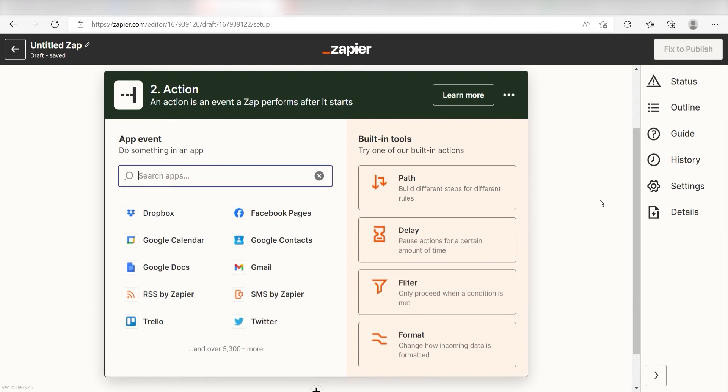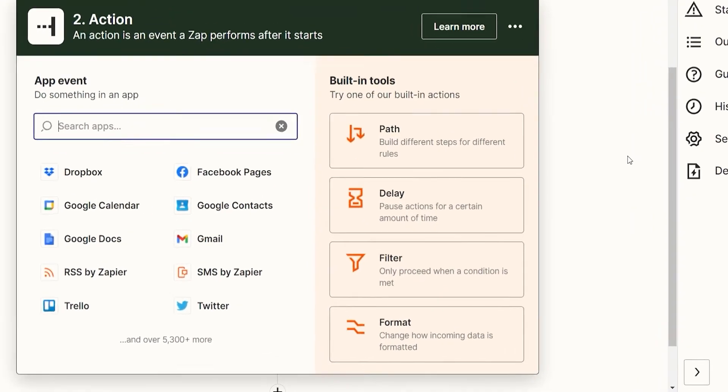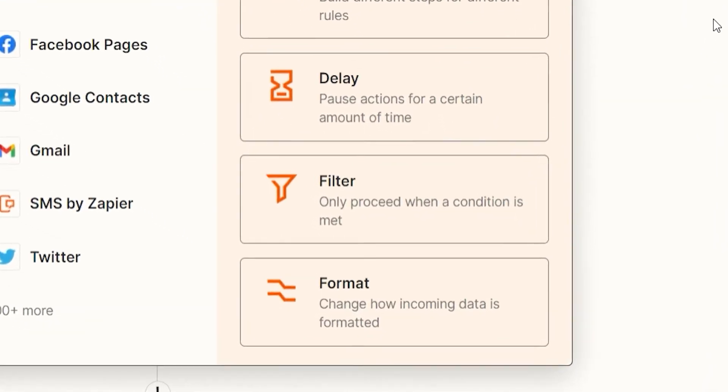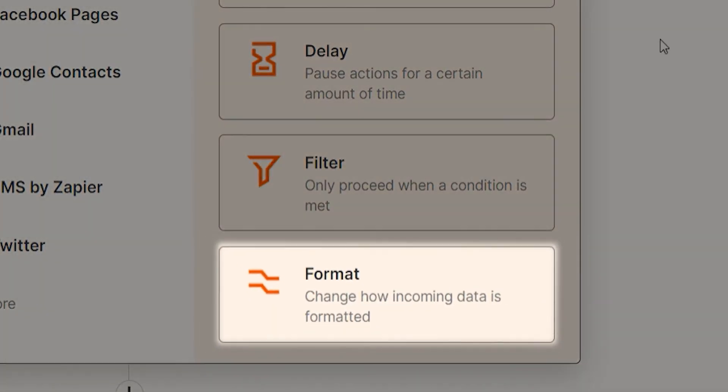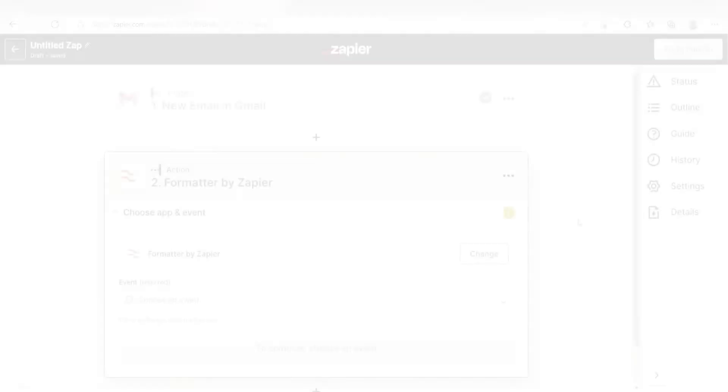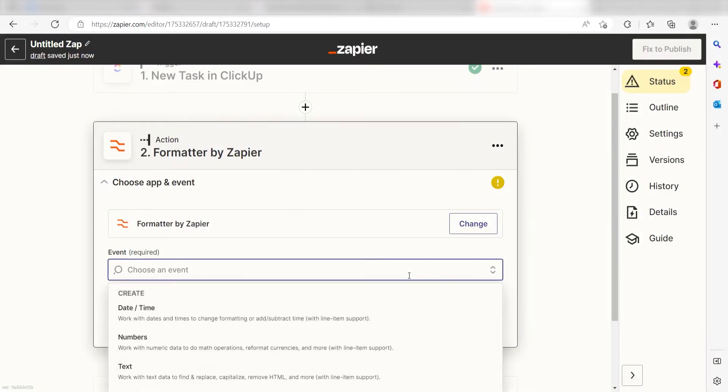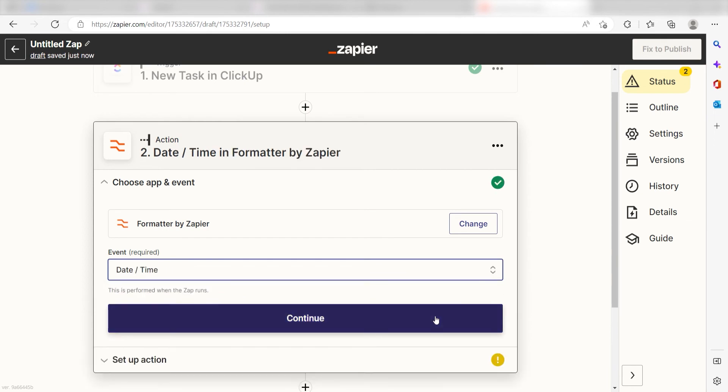I want my dates to be listed in a specific format so I'll need to format my dates for this step. To do this, I'll click the Format button on the Built-in Tools section. For my events, I'll click Date slash Time and click Continue.